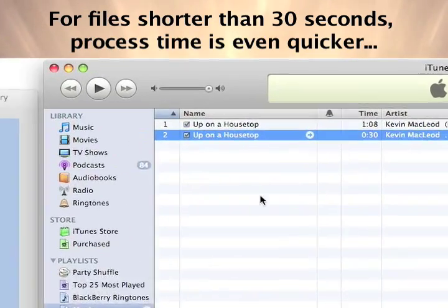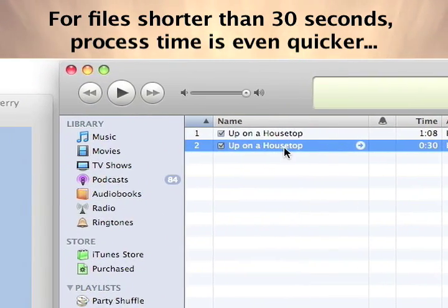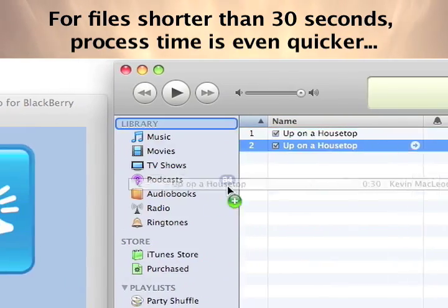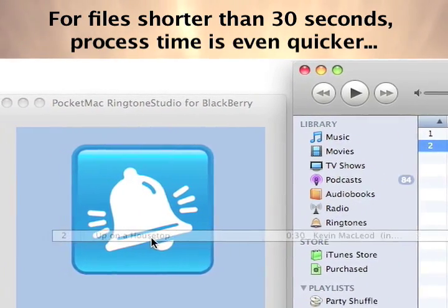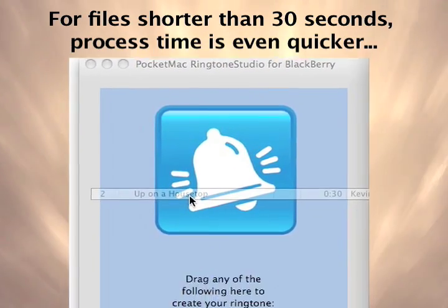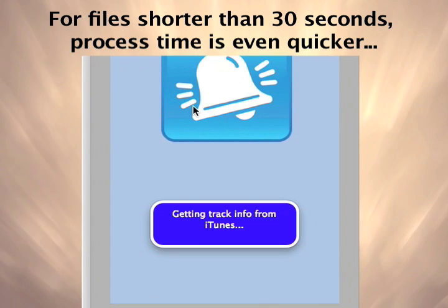If your media file is less than 30 seconds, PocketMac Ringtone Studio can convert it into a ringtone and sync it to your BlackBerry within seconds.